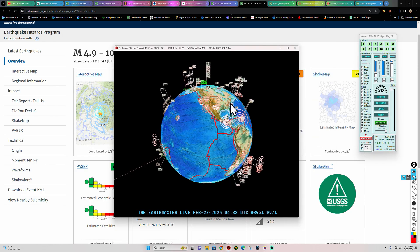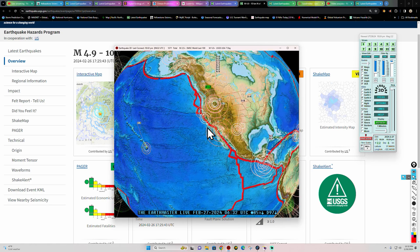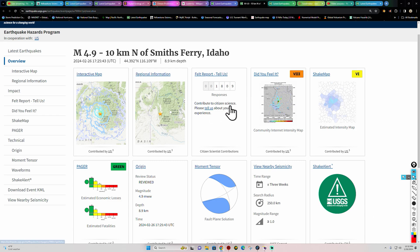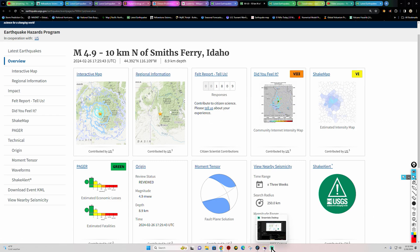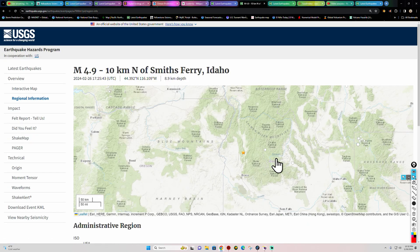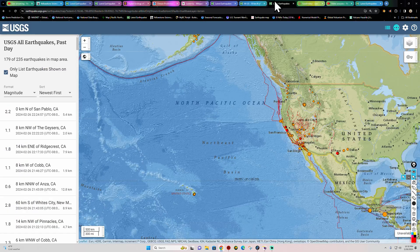Latest activity on the globe shows a 2.2 in the California region. We'll get to that in a bit. First, I want to cover the activity this morning in Idaho — they've seen a decent 4.9 earthquake in the area just north of Boise.